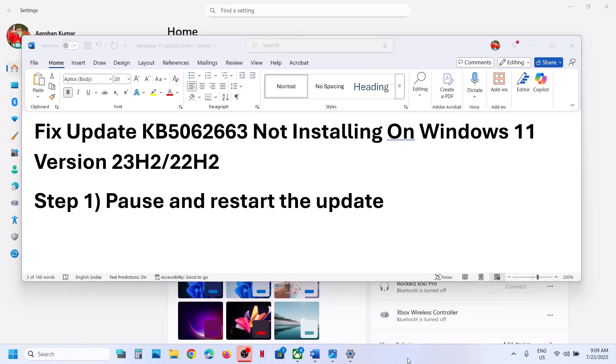Hello guys, welcome to my channel. Today in this video I am going to show you how to fix when you are unable to install the update KB5062663 on your Windows 11 computer.